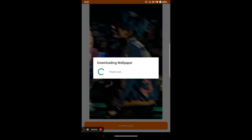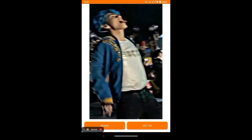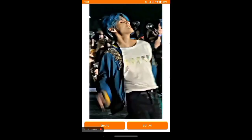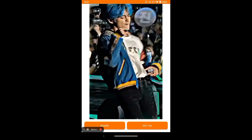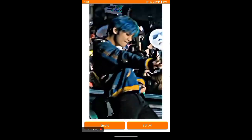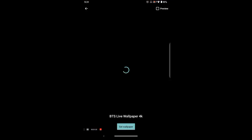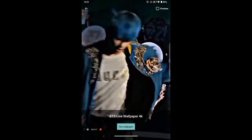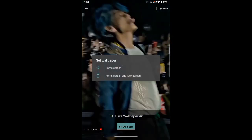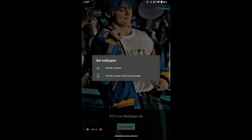Click download, click set as, click set wallpaper, and choose either one of the options.